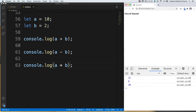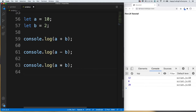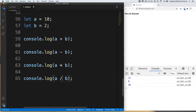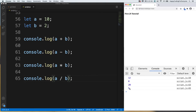Let's have a look at division. I need to paste one more time and we just need to put a slash (/) sign. Let's save it and have a look — you see the result is 5.